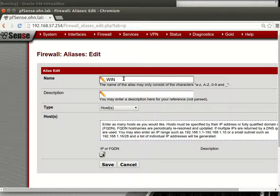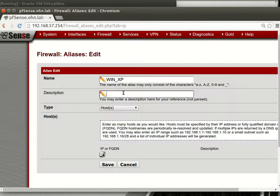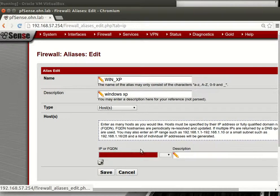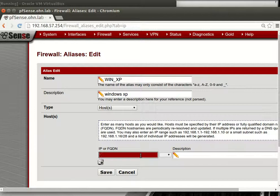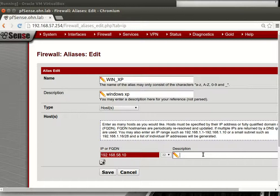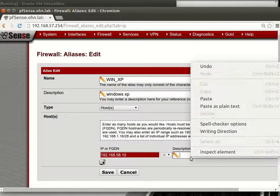Okay, Windows XP, and this will be Windows XP and we will add here like 192.168.58 dot, dot 10, I think dot 10.